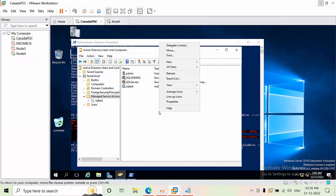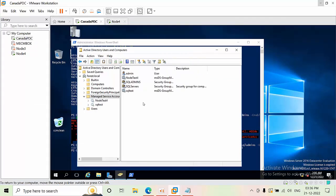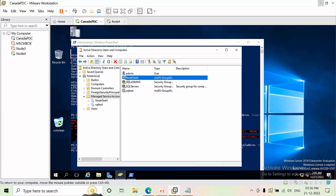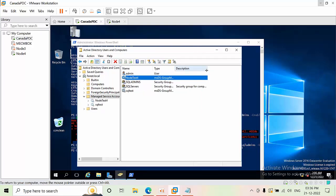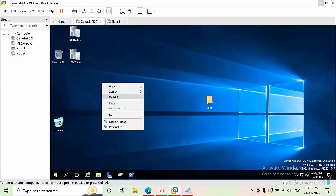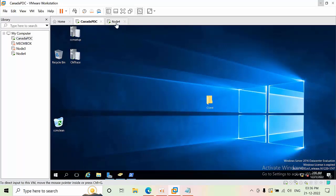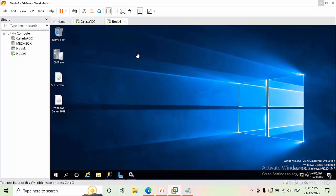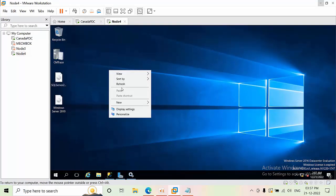You can verify by going into Active Directory Users and Computers and refreshing. You can see NodeTest4 has been created successfully.